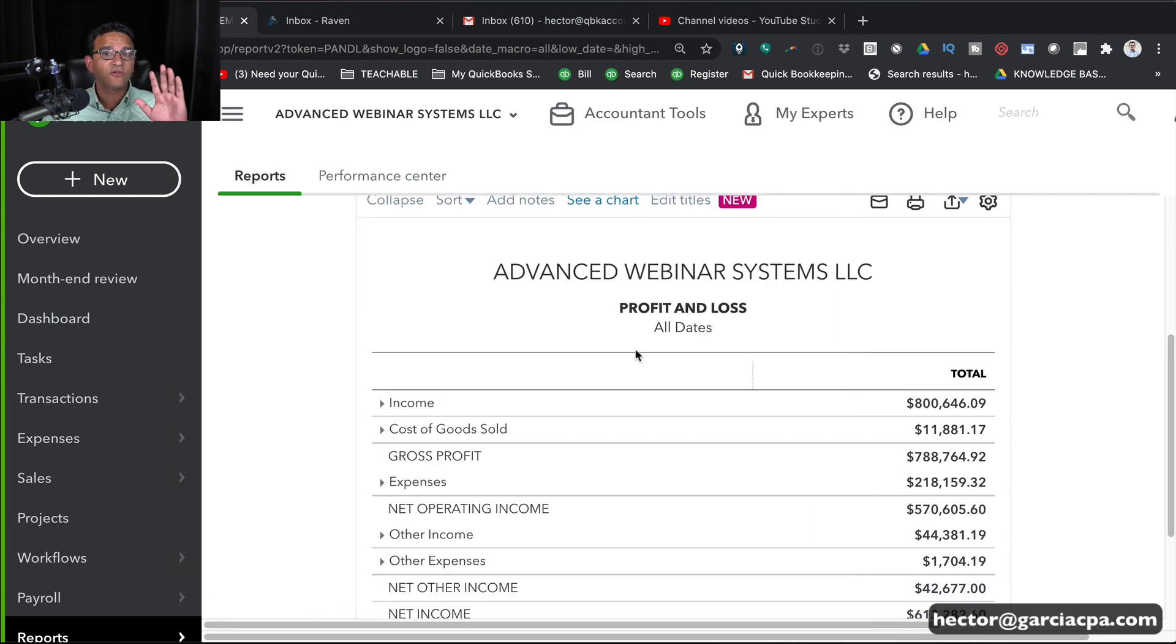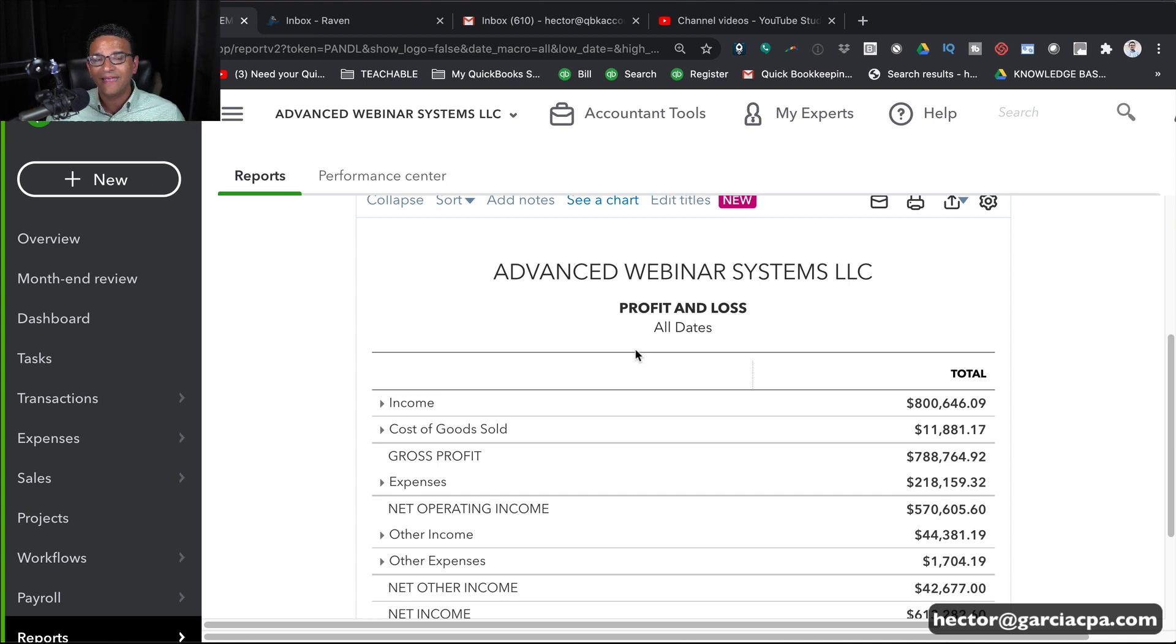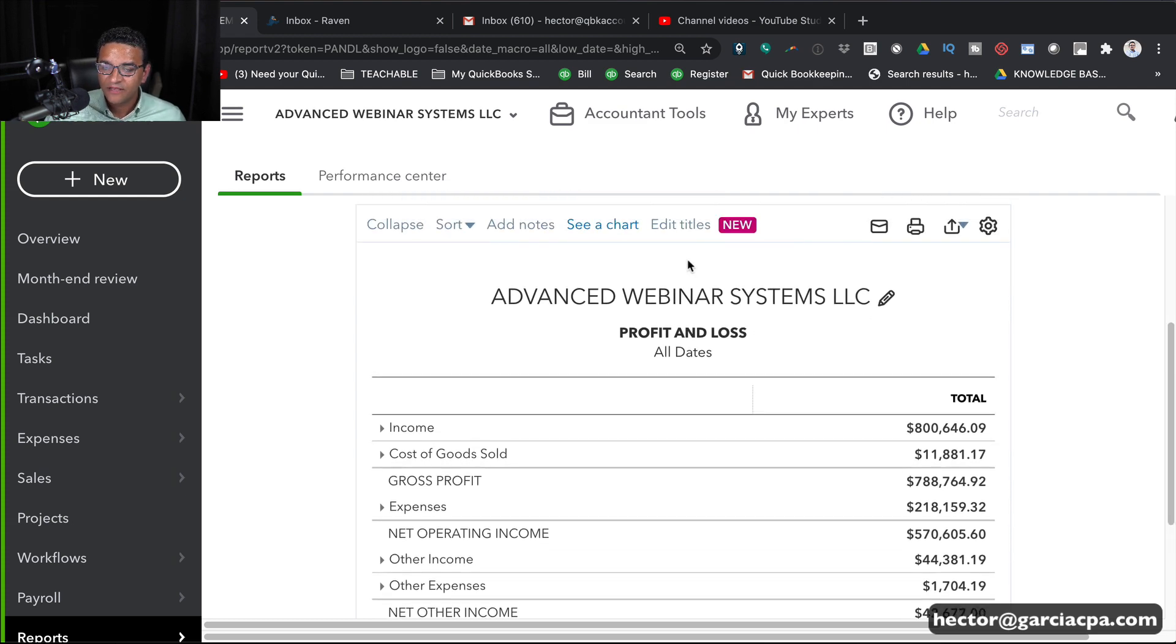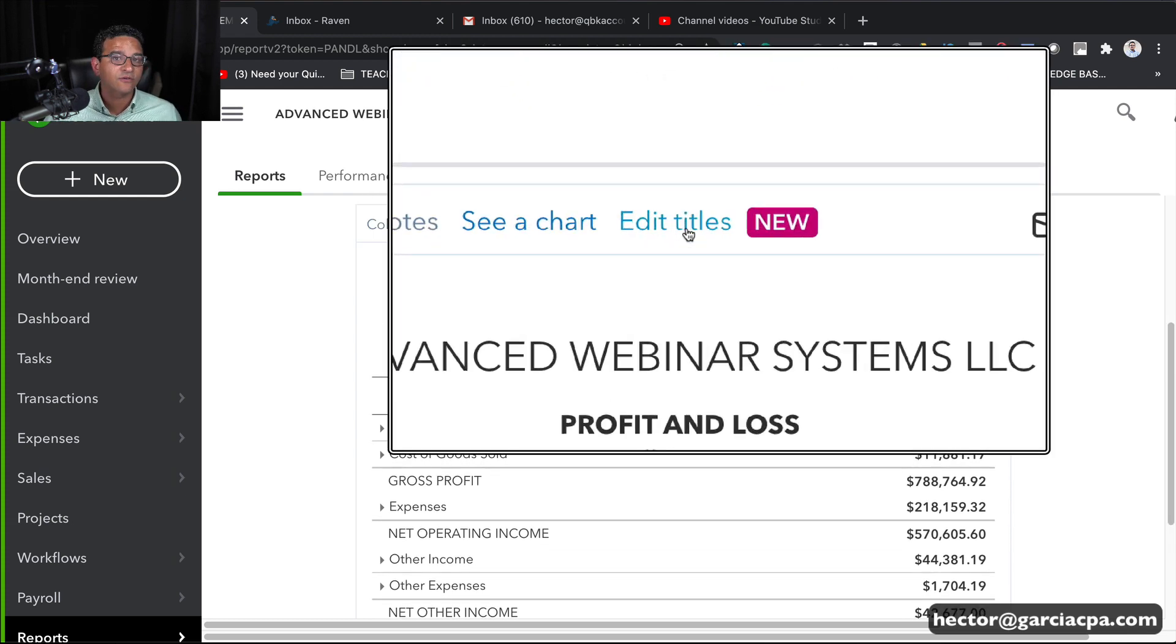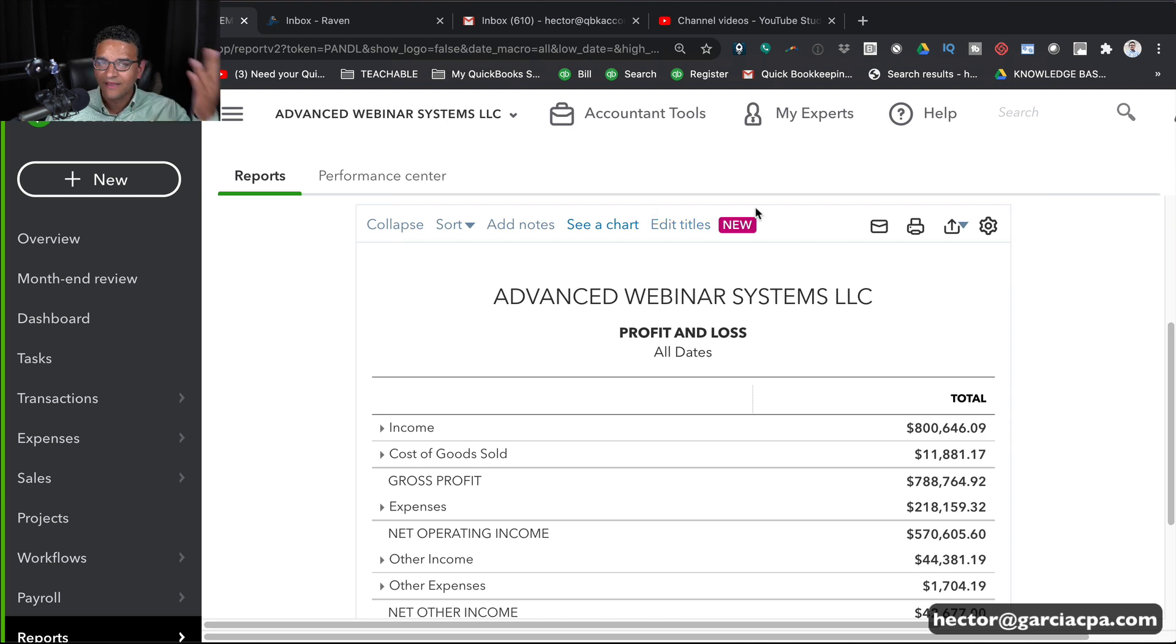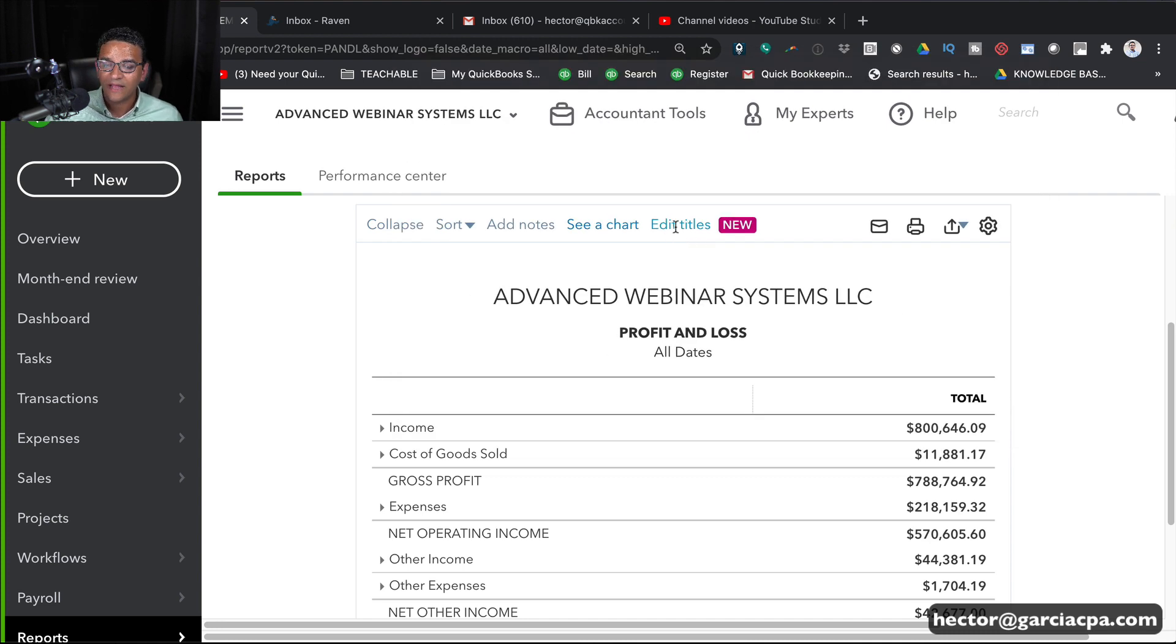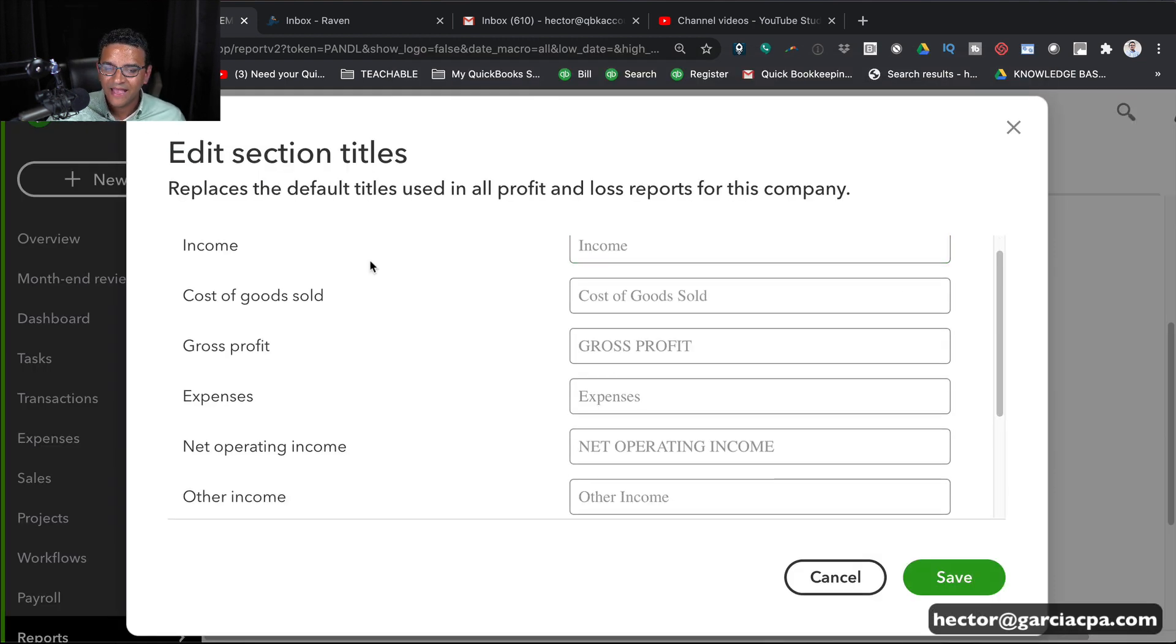So prior to early 2020 when this feature was added, you had to export this into Excel and modify it in Excel in order to get different titles in a report. Now there's a feature up here that says Edit Titles. As of the date that I'm recording this, it says New on it, maybe in a couple of months or a couple of years it won't say New anymore. So we'll go ahead and click on Edit Title and this window pops up and says Edit Section Title.